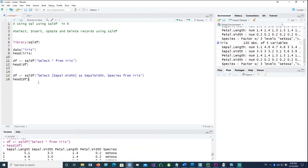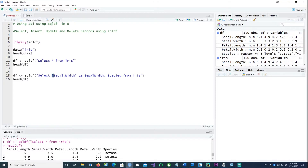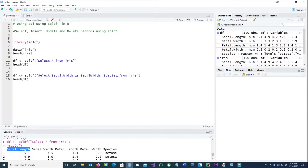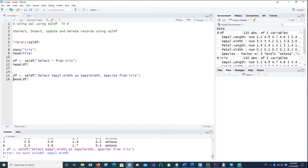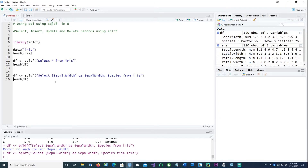You can also pick selective columns from the iris dataset. If I just wanted Sepal.Width and Species from this table, notice I've put square brackets around the column name. Because the column is named Sepal.Width with a dot, if you just use that without square brackets it gives an error saying 'no such column Sepal.Width'. So just put square brackets around it and it will work properly.